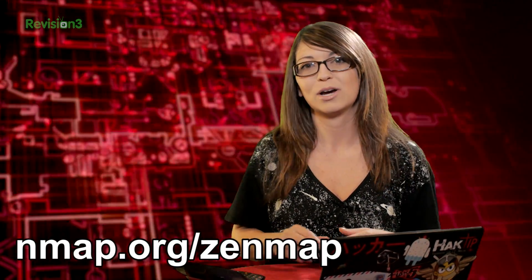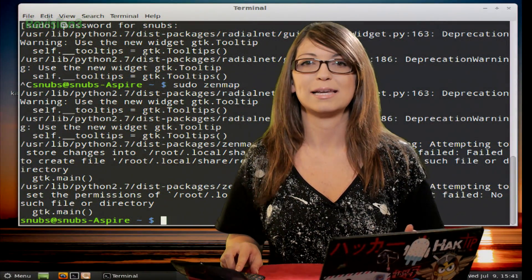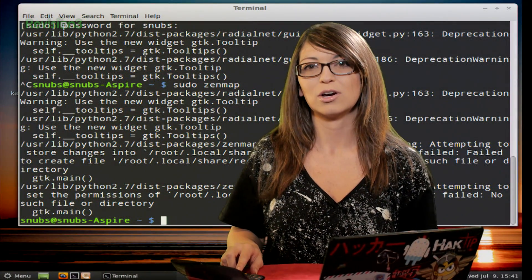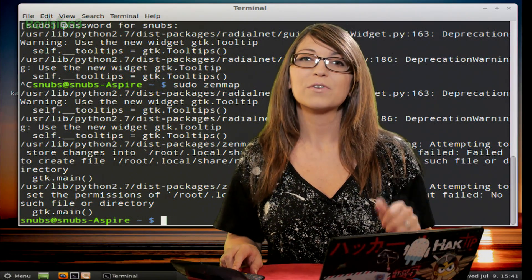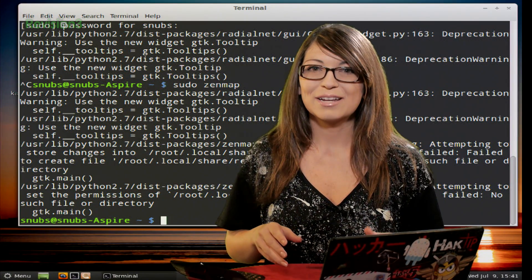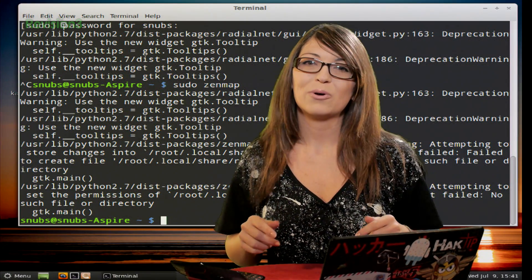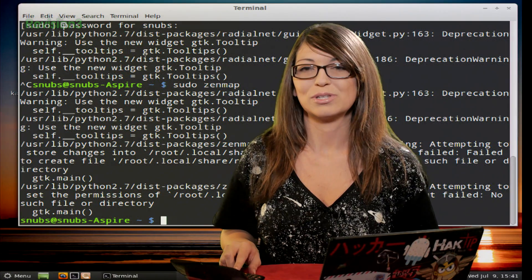So installations for Zenmap and walkthroughs can be found over at nmap.org. Today I'll just walk you through some of the simple steps to get Zenmap working on your Linux computer. So first off, if it's not installed yet, go ahead and use sudo apt-get install zenmap to install it.